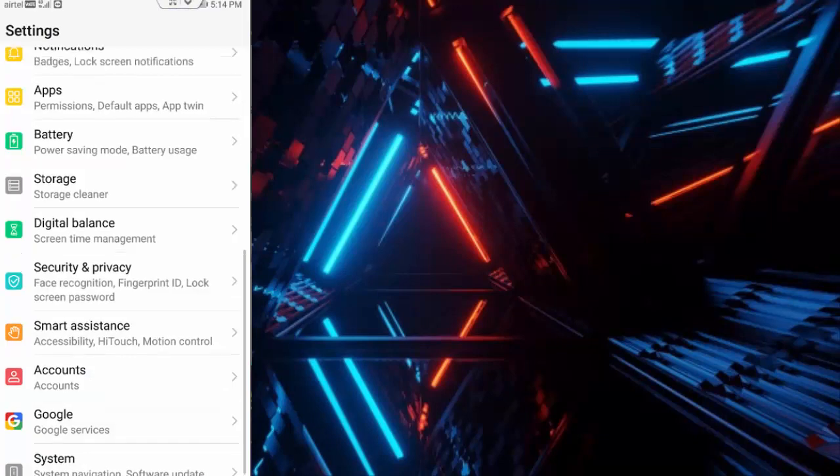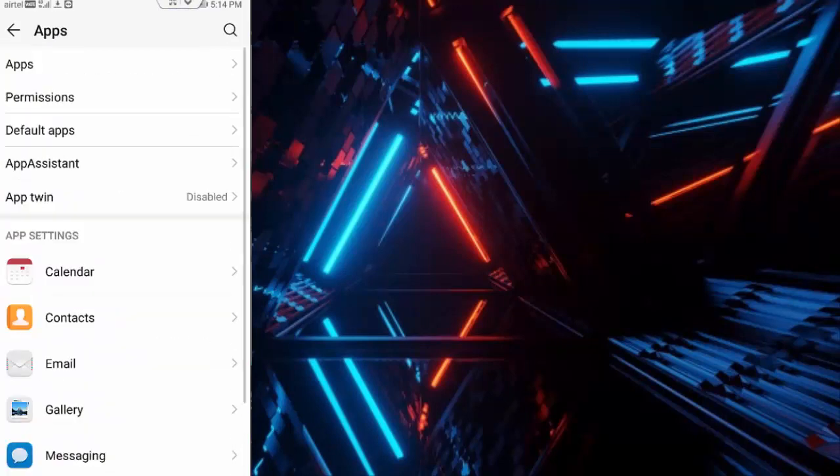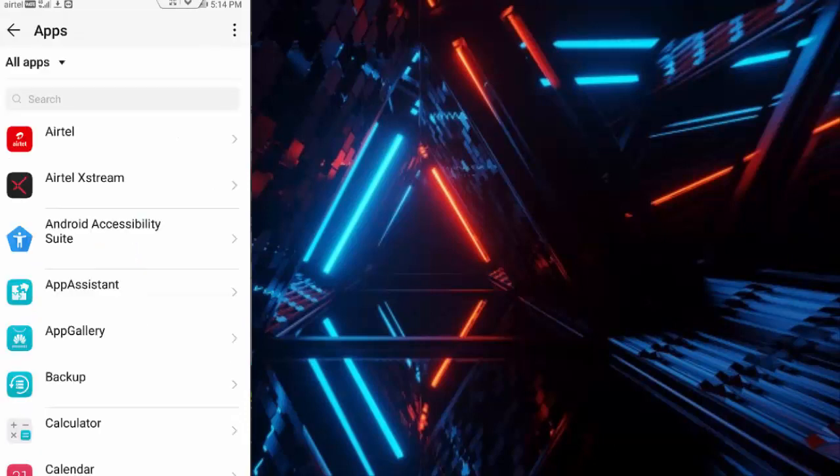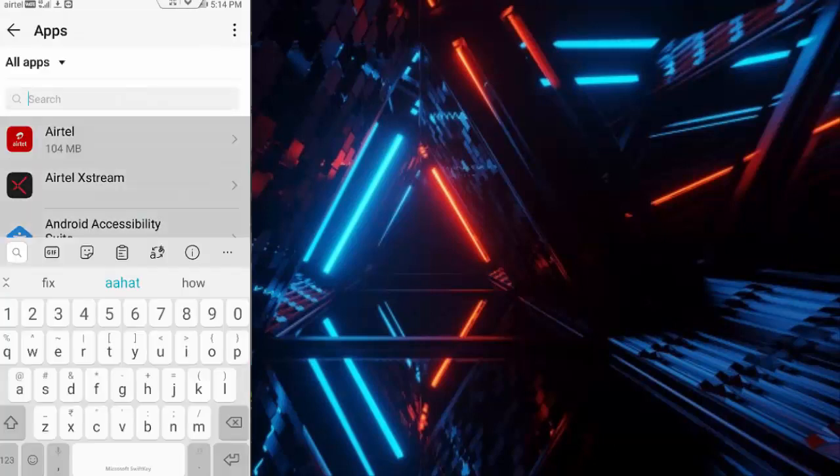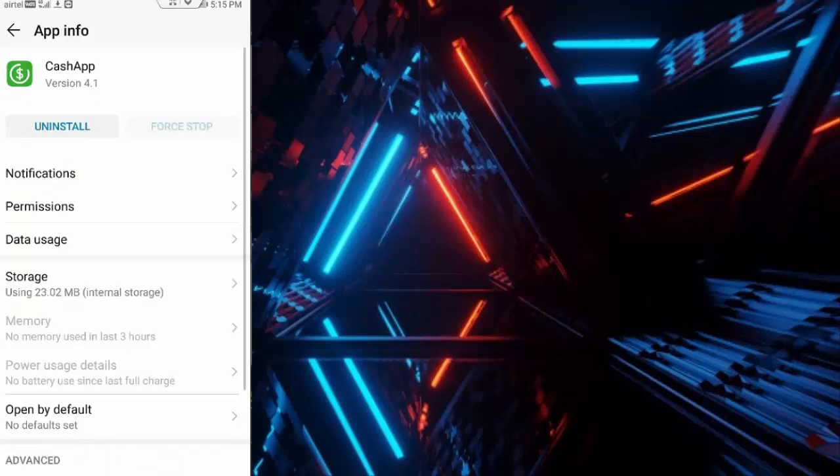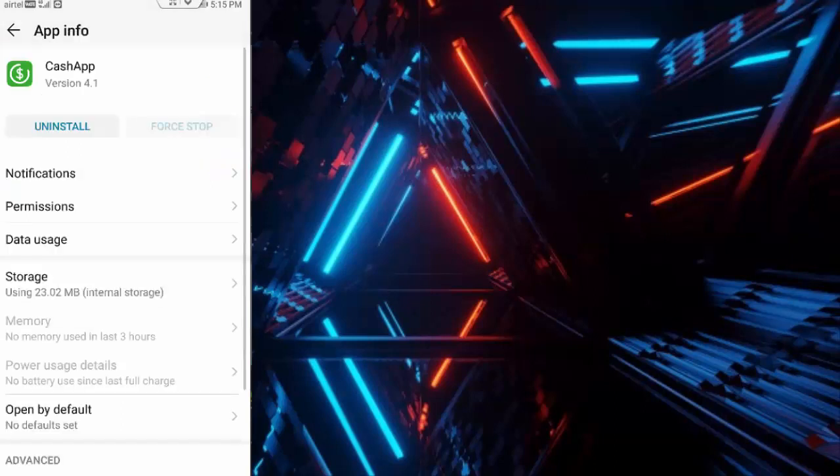Now this time go to your Apps, go to All Applications, find here your Cash App, tap on Cash App. First you tap on Force Stop, next tap on Permissions, enable all permissions like this, and go back.